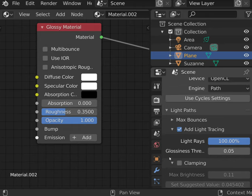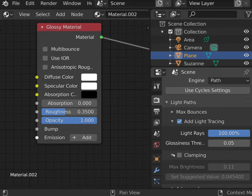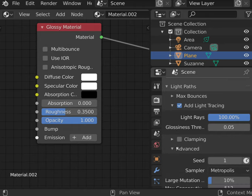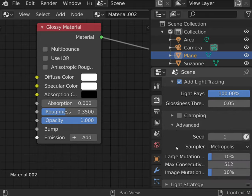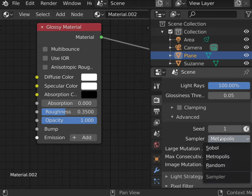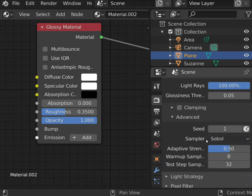Clamping and Metropolis sampler were discussed in the previous part. That is why now we are going to concentrate on Sobol sampler. In contrast to Metropolis, this one is called dumb.